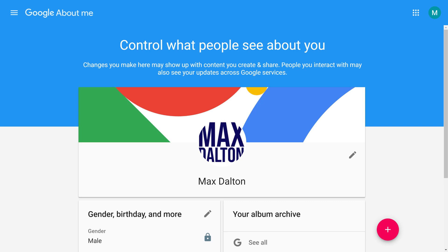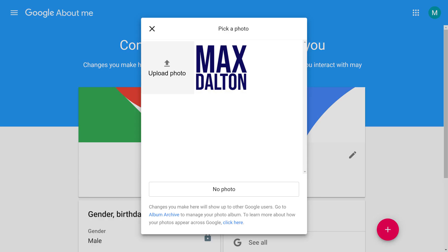Step 2. Click your current Google account profile icon. The Pick a Photo window is displayed.